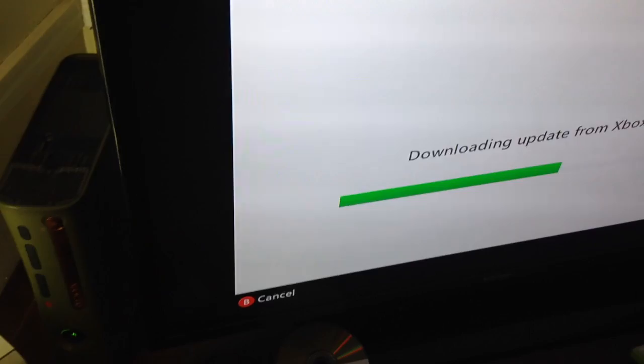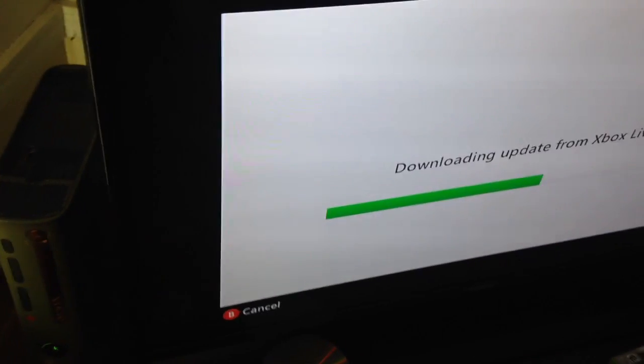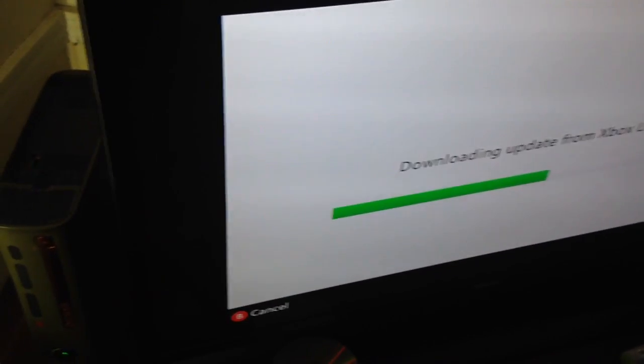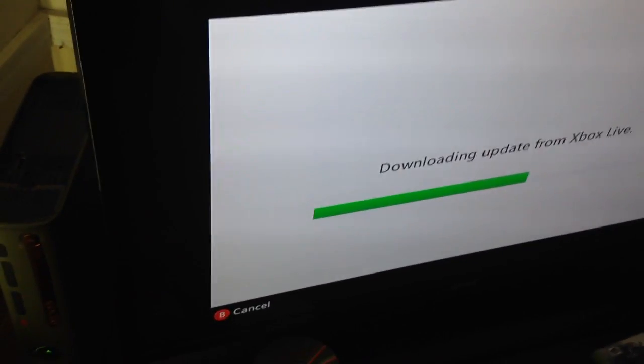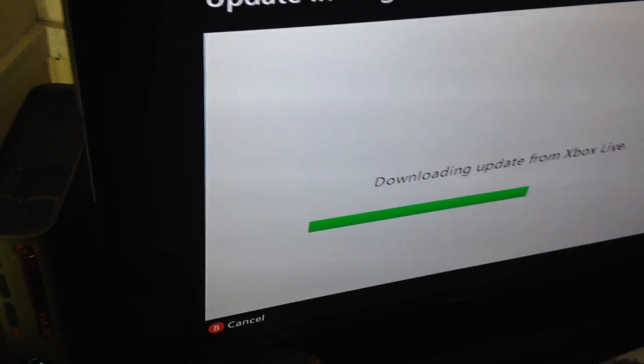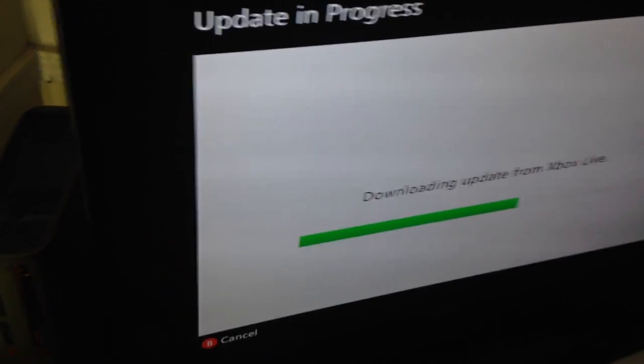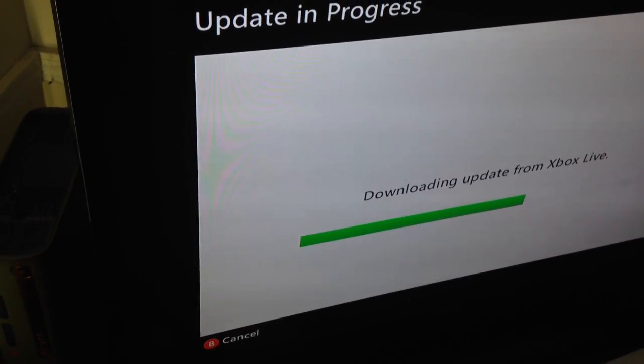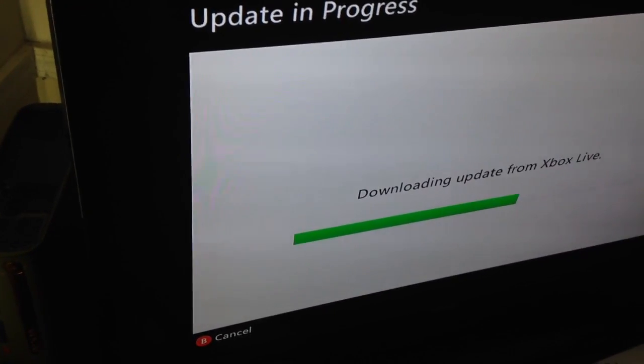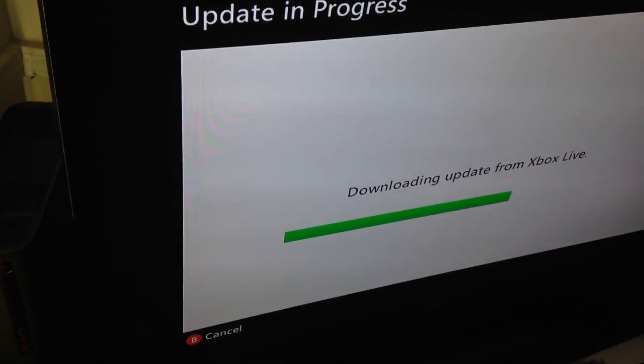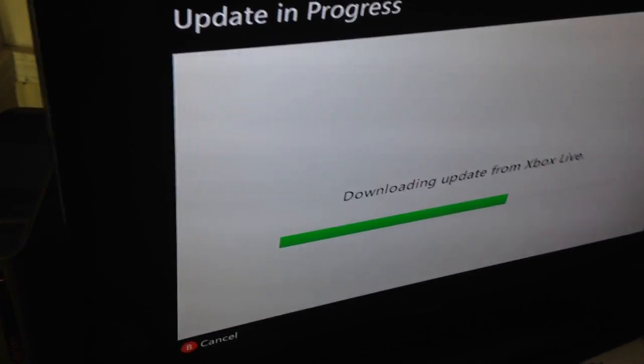And you do that, then it takes you back, then it says sign into Xbox Live for the first time. And you try it, and it'll still give you that same error that it always gives you. At least it did for me.